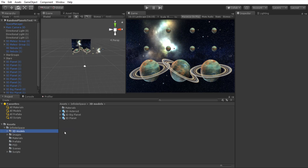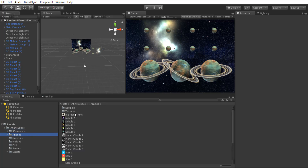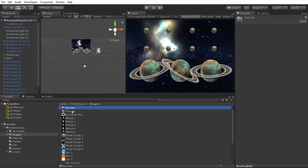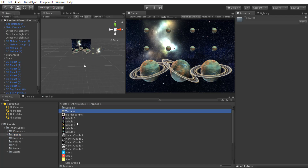Let's see the 3D models. Here we have the 3D model for the asteroid, the big planet, and the planet. In images we have a lot of information for the nebulas, the clouds, the stars, some normals and textures for the planets.